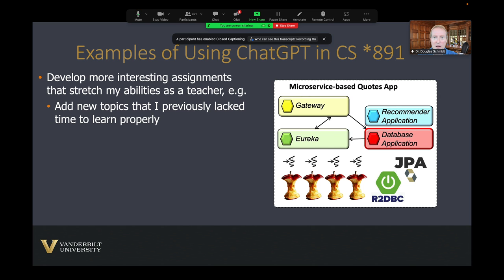I've been an expert at concurrent programming — running multiple operations simultaneously on modern multi-core processors — for a long time. However, there were gaps in my own background. For example, I didn't have much experience with database programming or server-side application capabilities using modern web application platforms. Previously, when I had an issue, I would go ask a colleague. But that obviously doesn't scale very well. Now I've been able to use ChatGPT to learn these techniques rapidly.